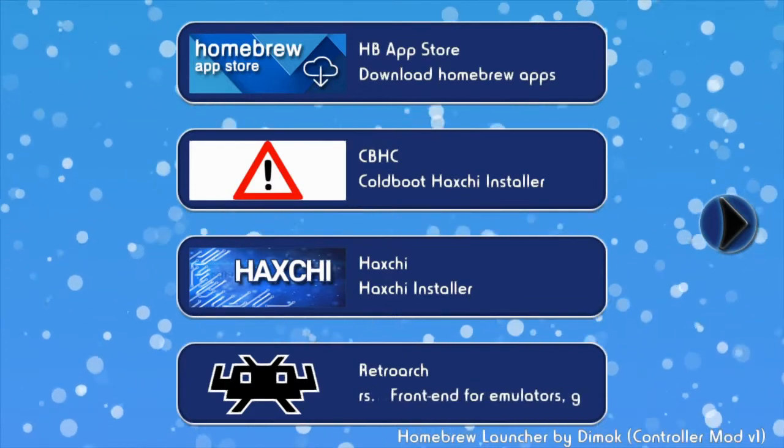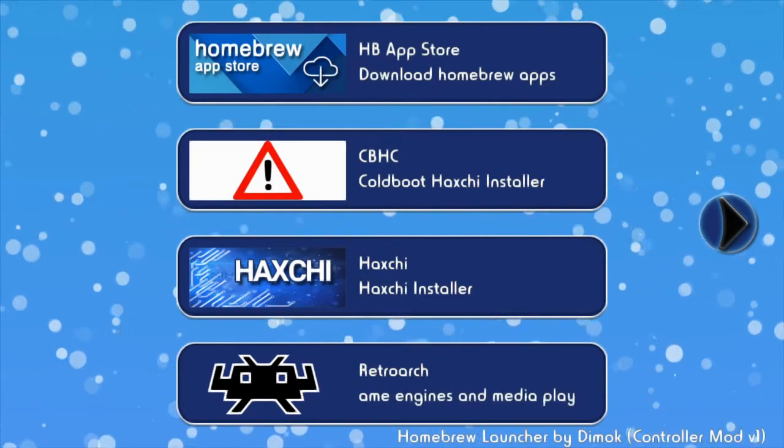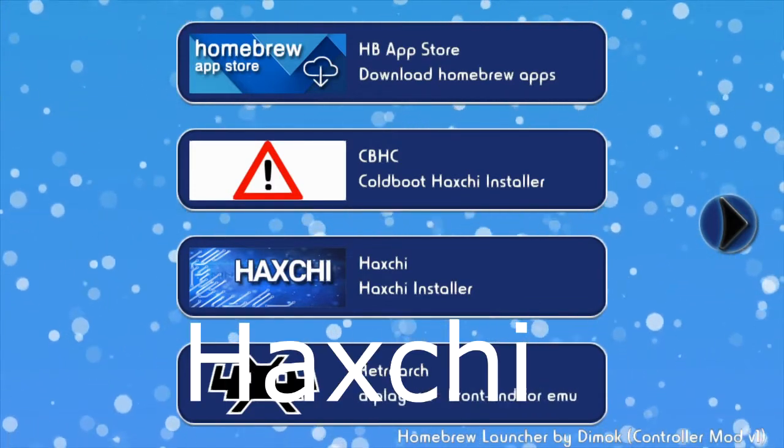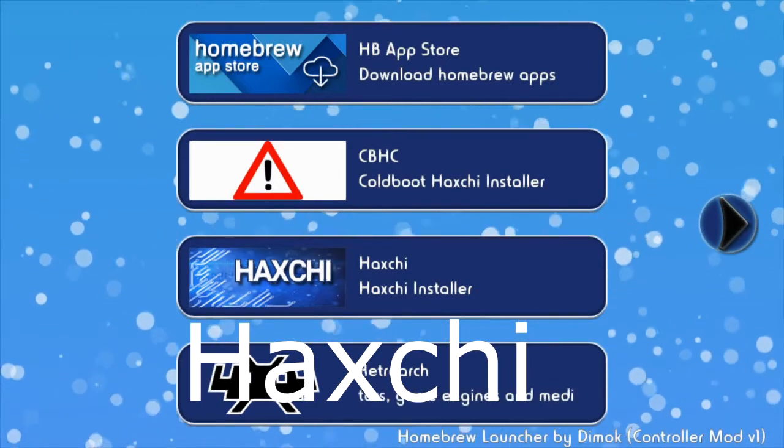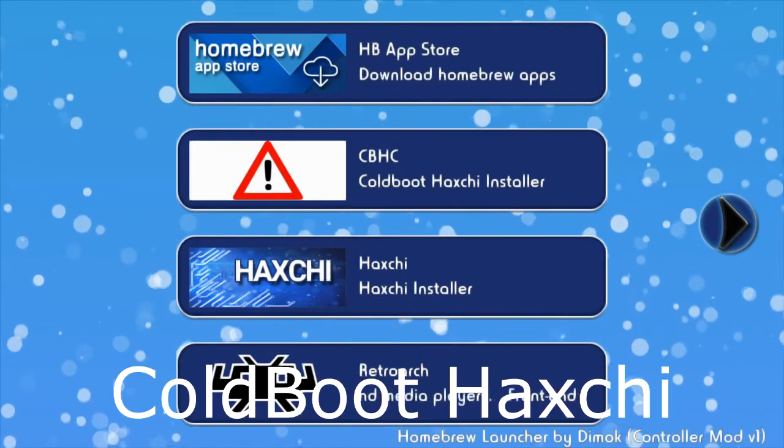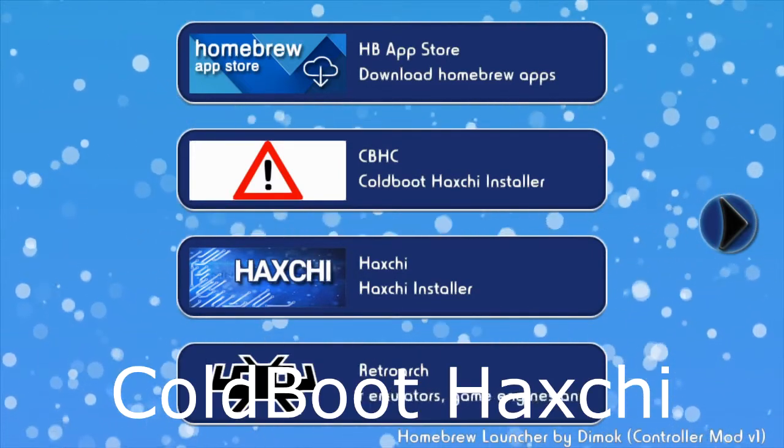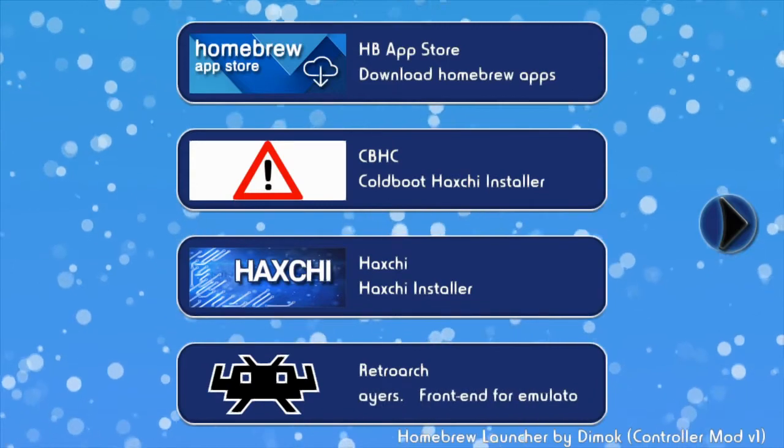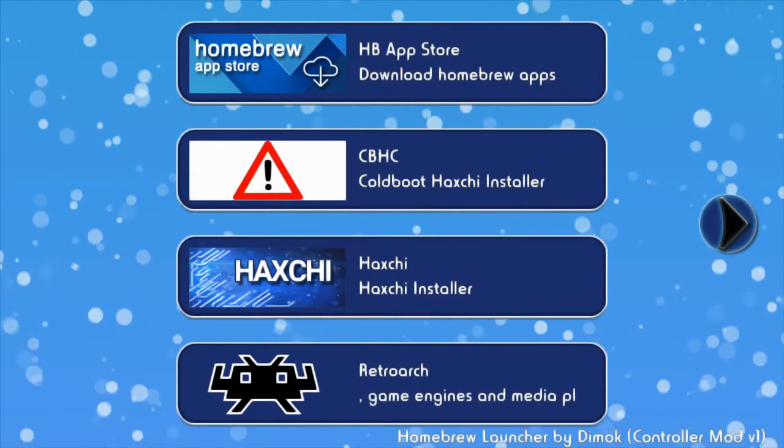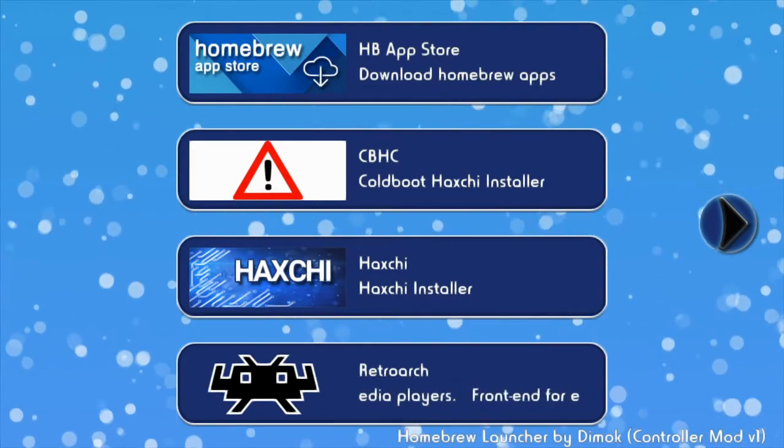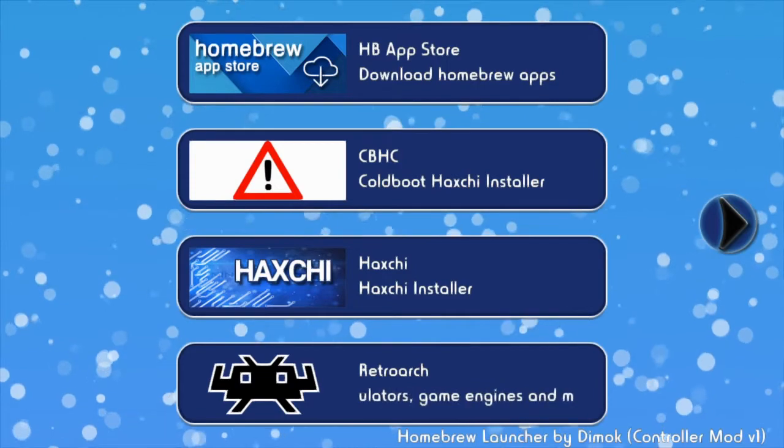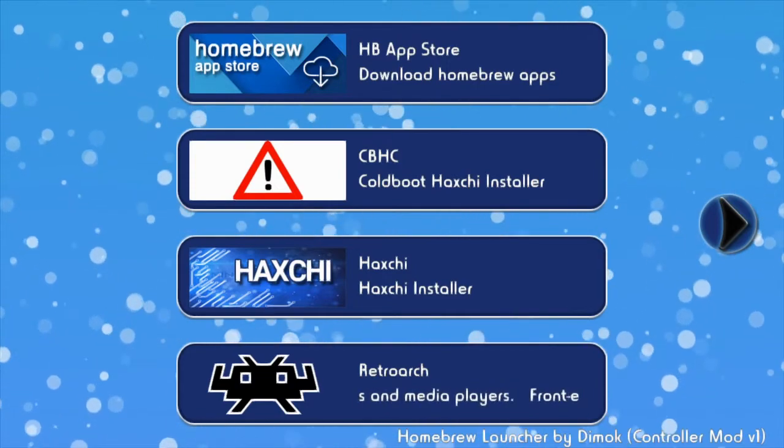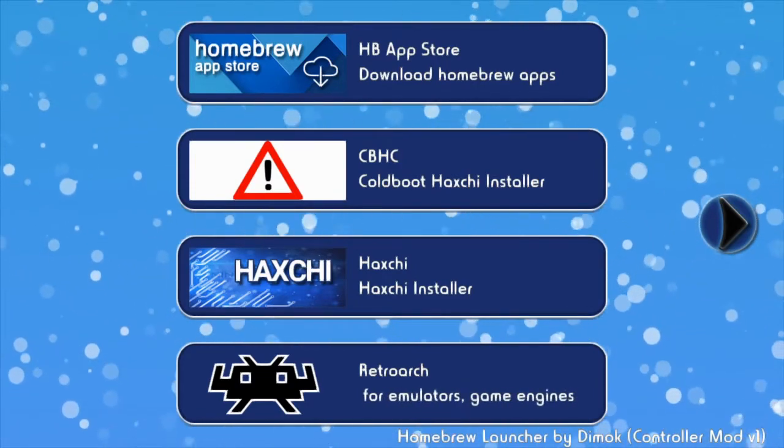I'm assuming you're in either Hextachi or Coldboot Hextachi. What you want to do is launch the homebrew launcher. I'm already in the homebrew launcher, so you should have the homebrew app store already installed at this point.